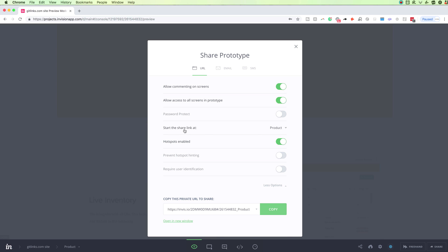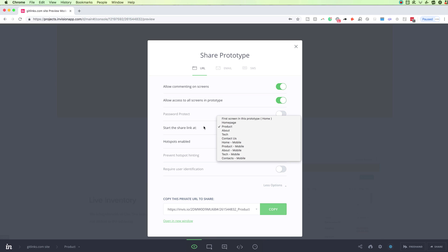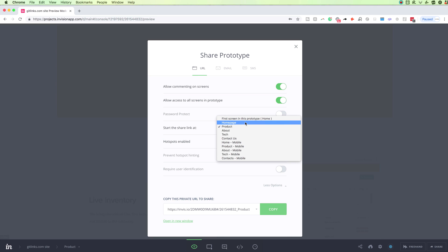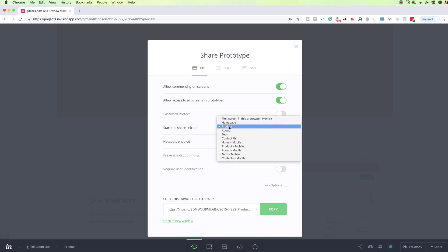So that being said, this one is the start the shared link at the first screen that you decide over here. So here we have all the screens from the project, and in this case, product is selected. So whenever someone opens this URL, they're going to see the product screen first.